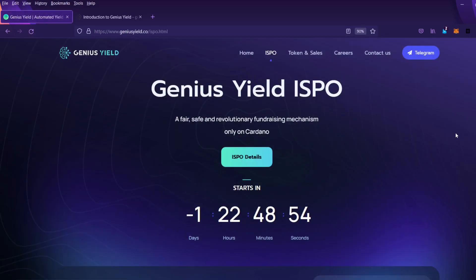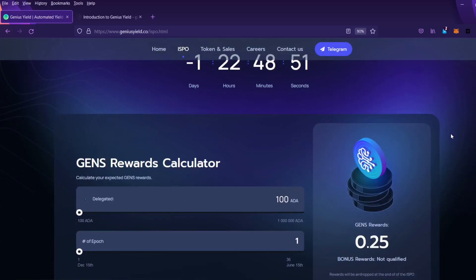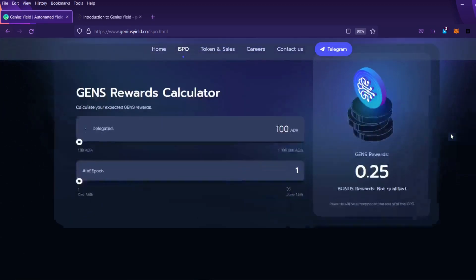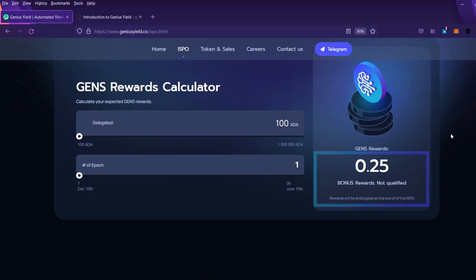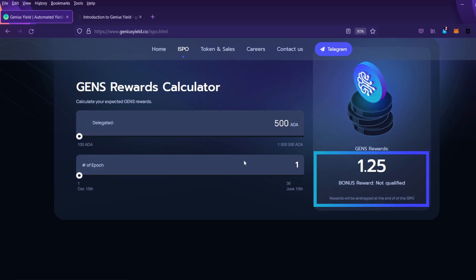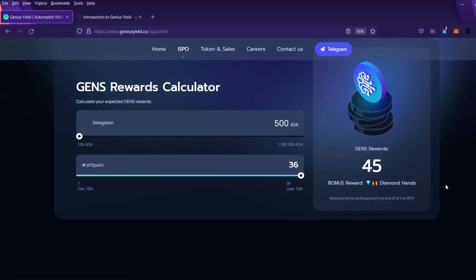Now the rewards calculator is very easy to use. It has two sliders. The first one controls how much ADA you expect to delegate and the second one controls how much time you expect to delegate them for. At this point I want to stress that to earn bonus rewards you need to delegate at least 500 ADA. So let me show that on the slider here. I'll set the ADA to 500 and I'll set the time slider to the maximum allowed. So over here on the right you can see your Gens Rewards and Bonus Rewards. As you can see this Gens Rewards calculator is really useful and easy to use.